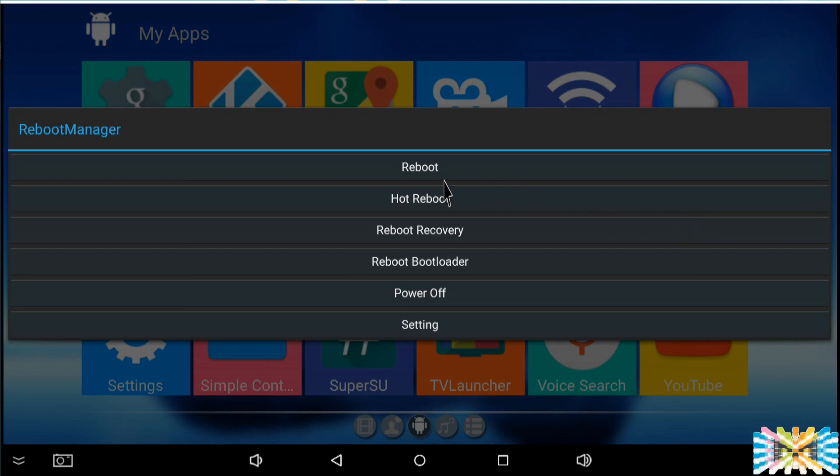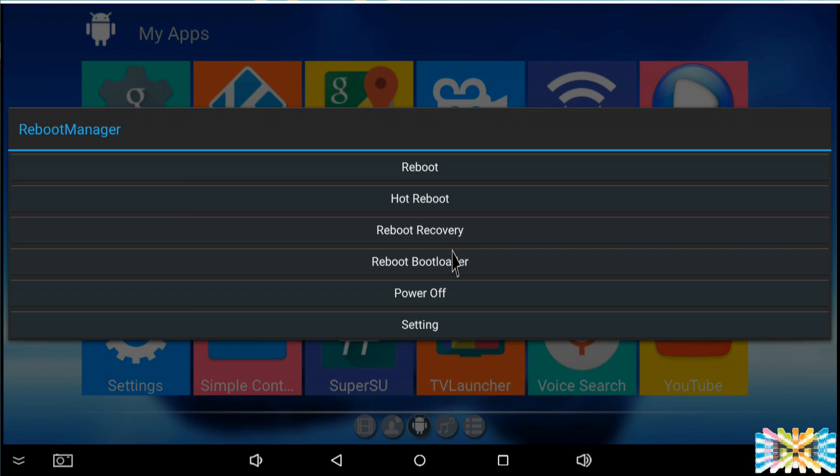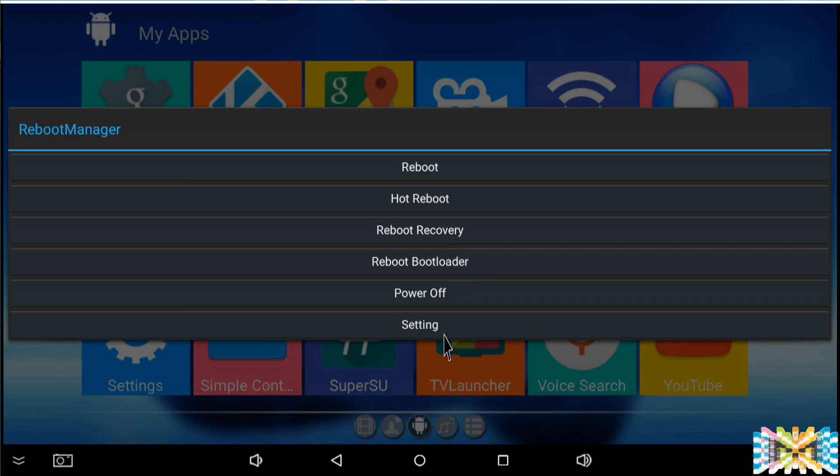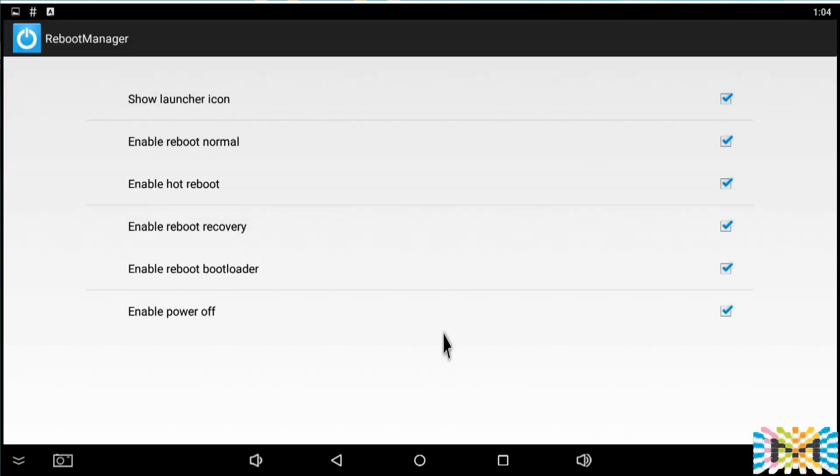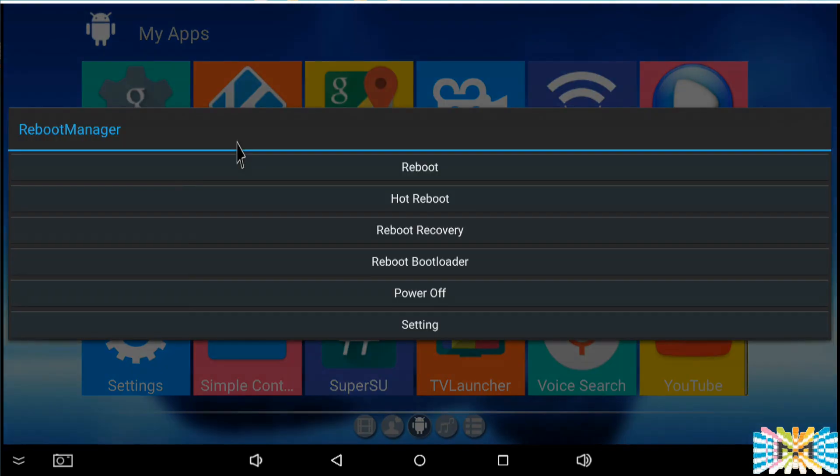It looks like this. We can reboot, we can do a hot reboot, a recovery reboot. So now we can recover and we can load another image or whatever the case. We can reboot the bootloader, we can turn it off, or we can do settings. If you don't need none of this, you can just do a normal reboot and that will be fine. Let's give it a shot.